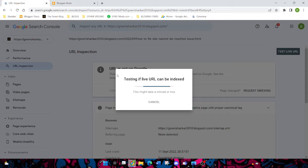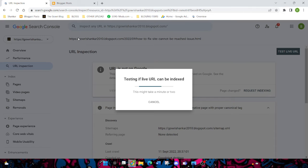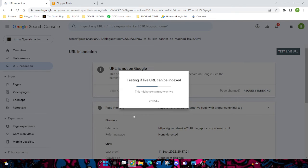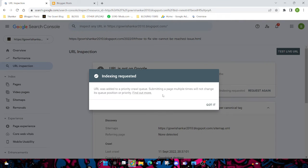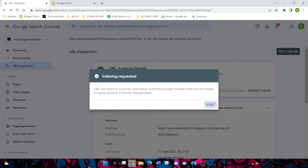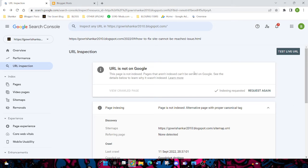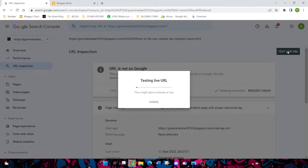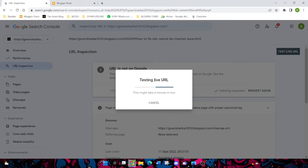I'm gonna show you how to rank and explain how it helps. Okay, you can see it's indexed. It may take 24 hours or some days, or if you want to check now, just click on Test Live URL. It may take one or two minutes.